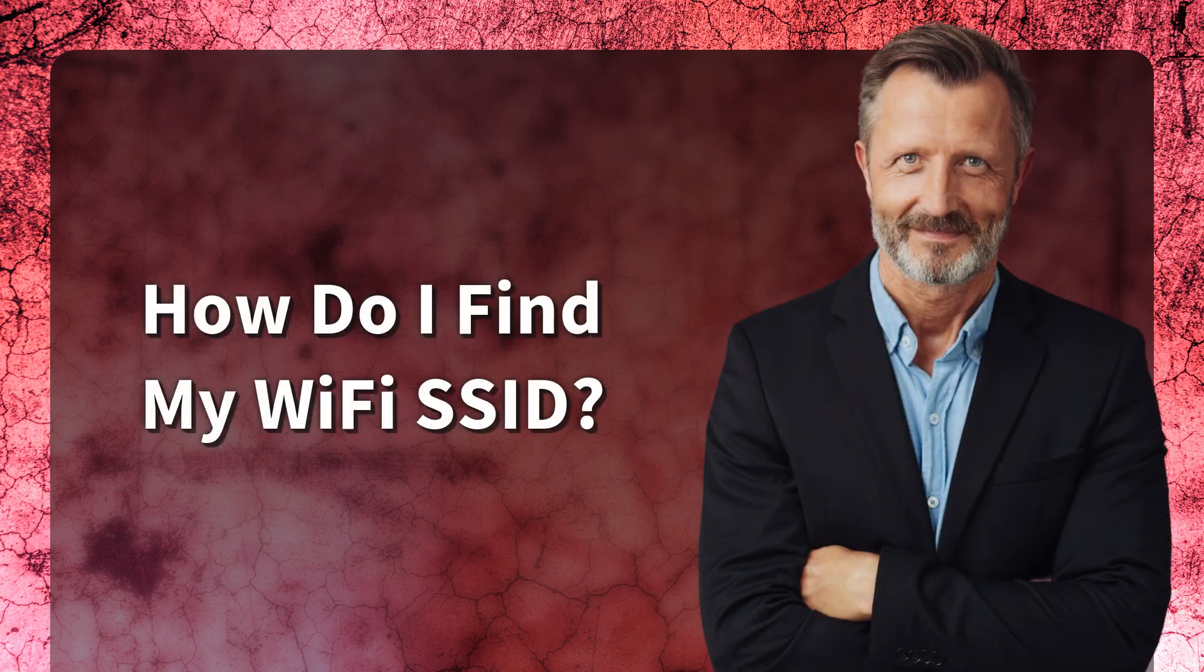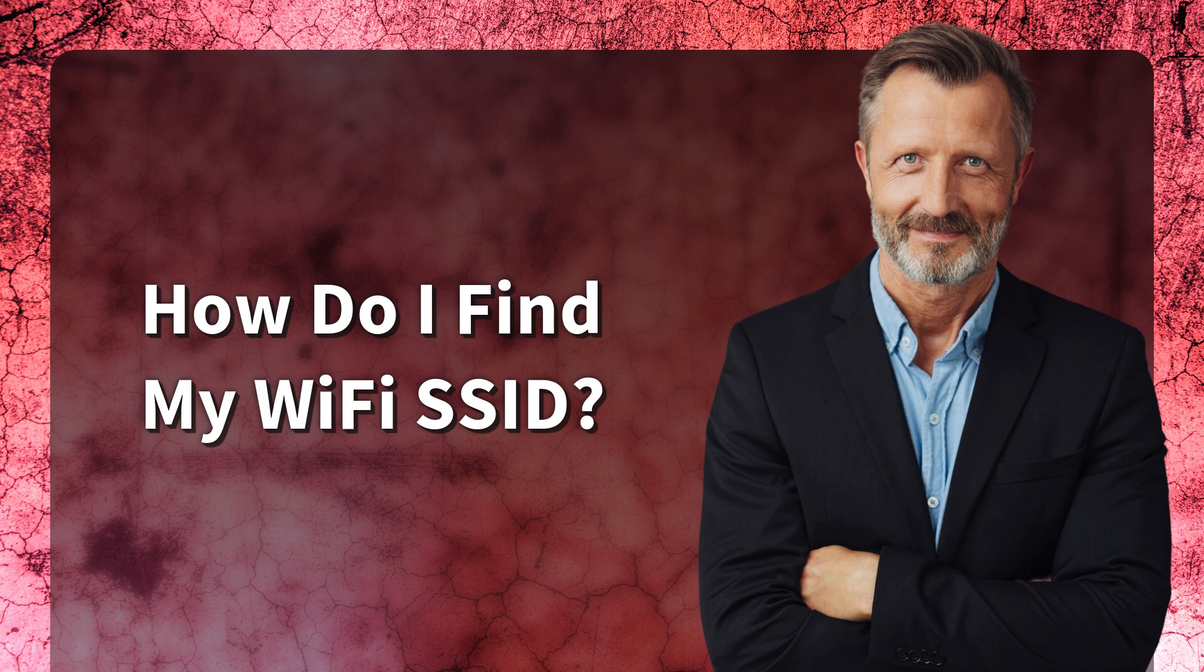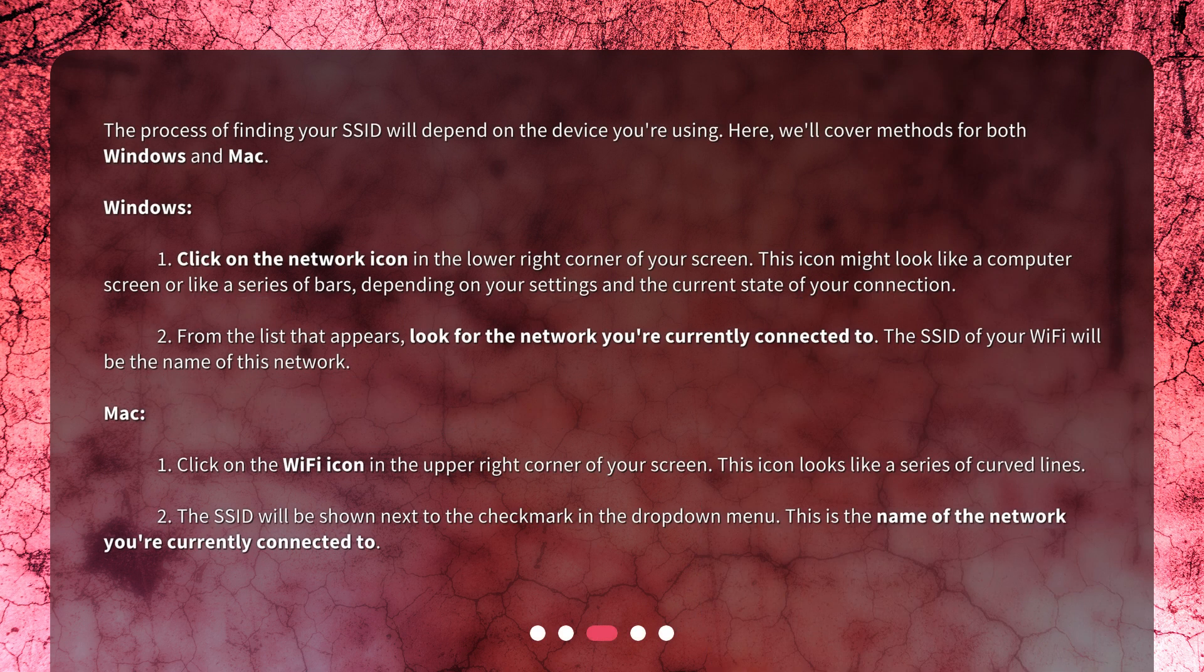How do I find my WiFi SSID? The process of finding your SSID will depend on the device you're using. Here, we'll cover methods for both Windows and Mac.